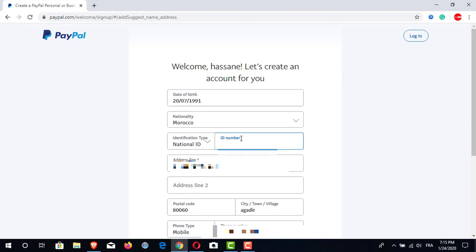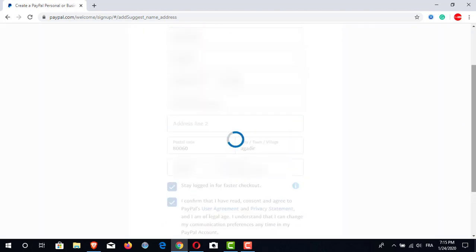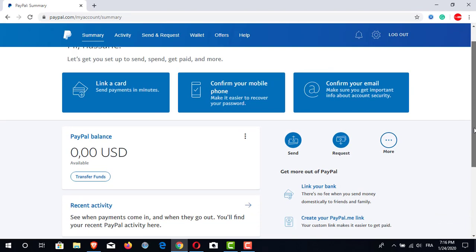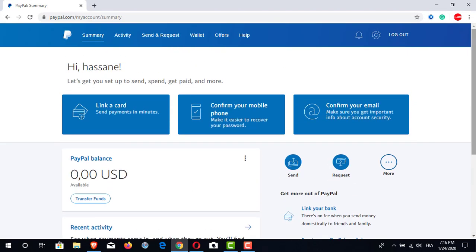Congratulations my friends, we just created a PayPal account! But this is not the end — we have to go to our PayPal home page in order to confirm and verify our account. As you can see, there are three last steps to get our PayPal account verified: the first is to confirm our email, the second is to confirm our mobile phone, and the last is to link our card.